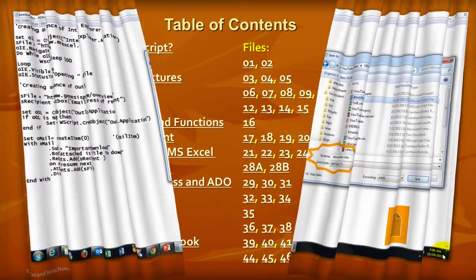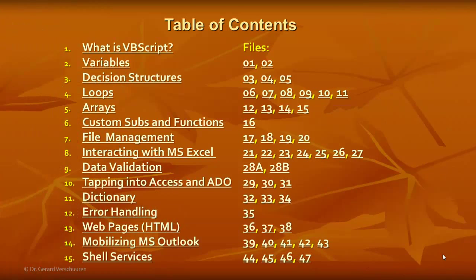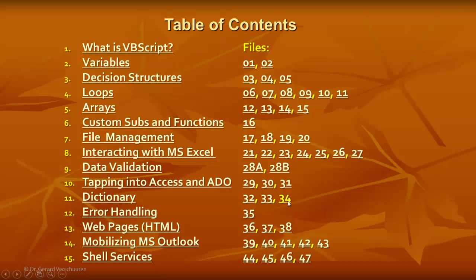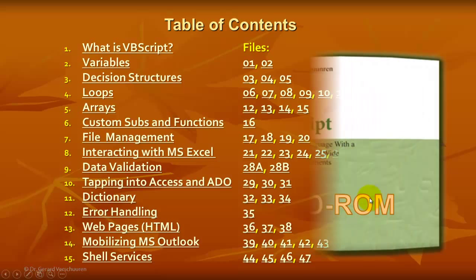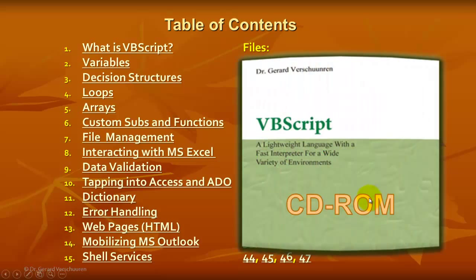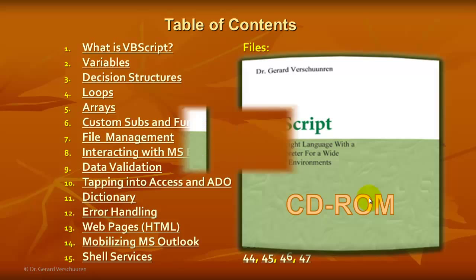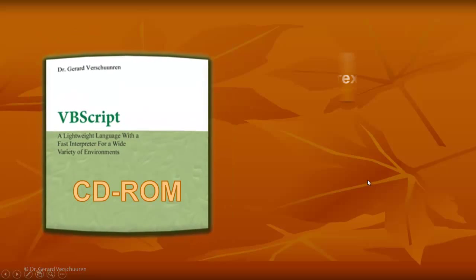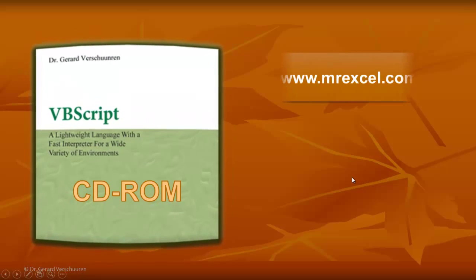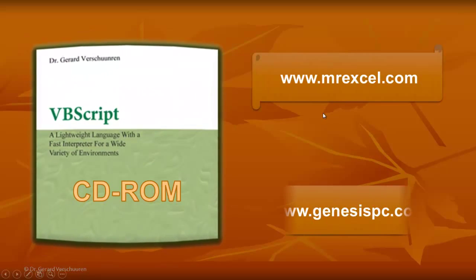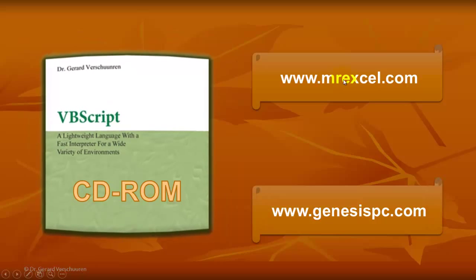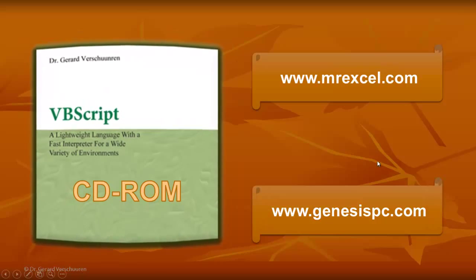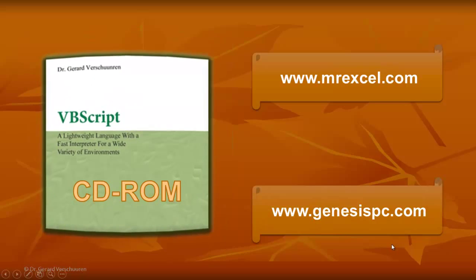You need to know much more, and you want to know much more about VBScript. It is a very powerful language. If you know VBA, that will help you tremendously. If you don't know VBA, you probably need much more help. The CD-ROM discusses all these issues. It gives you files to work with. And it also has files that have the answers already in it. So that is the CD-ROM. It is called VBScript. My name is Gerard Versuren. And you can actually find it at MrExcel.com or GenesisPC.com.